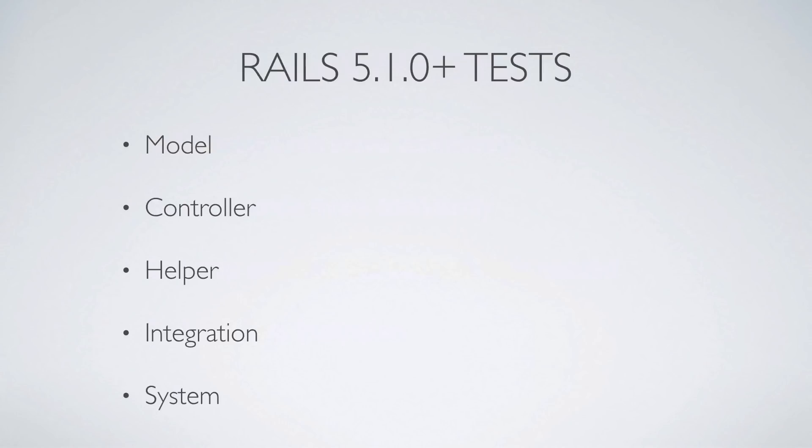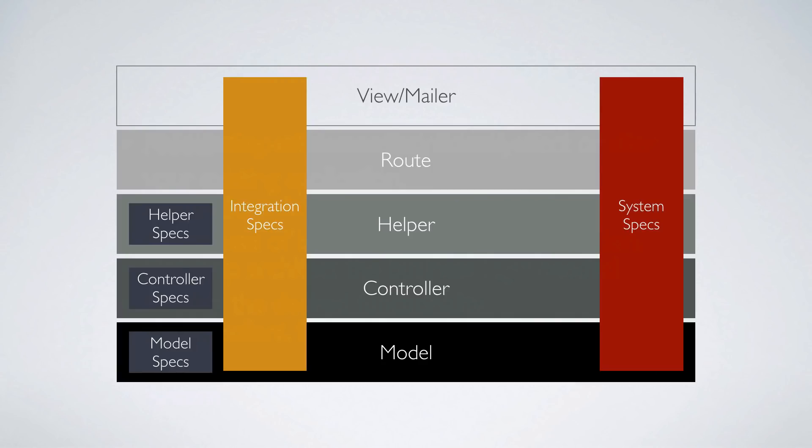And within Rails 5.1.0, there are several different types of tests that are included by default. So you have your model, your controller, helper, integration, and system. And so in this diagram, we can see how the different tests are laid out. So the model specs, controller specs, and helper specs, each test one specific part of the application.